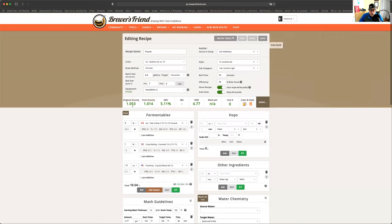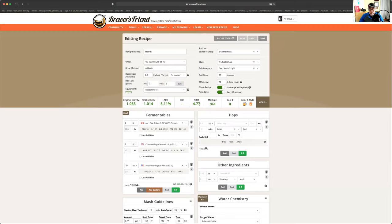Look at that. So we have our gravities. We have our ABV. Our SRM. And that's our color right there.